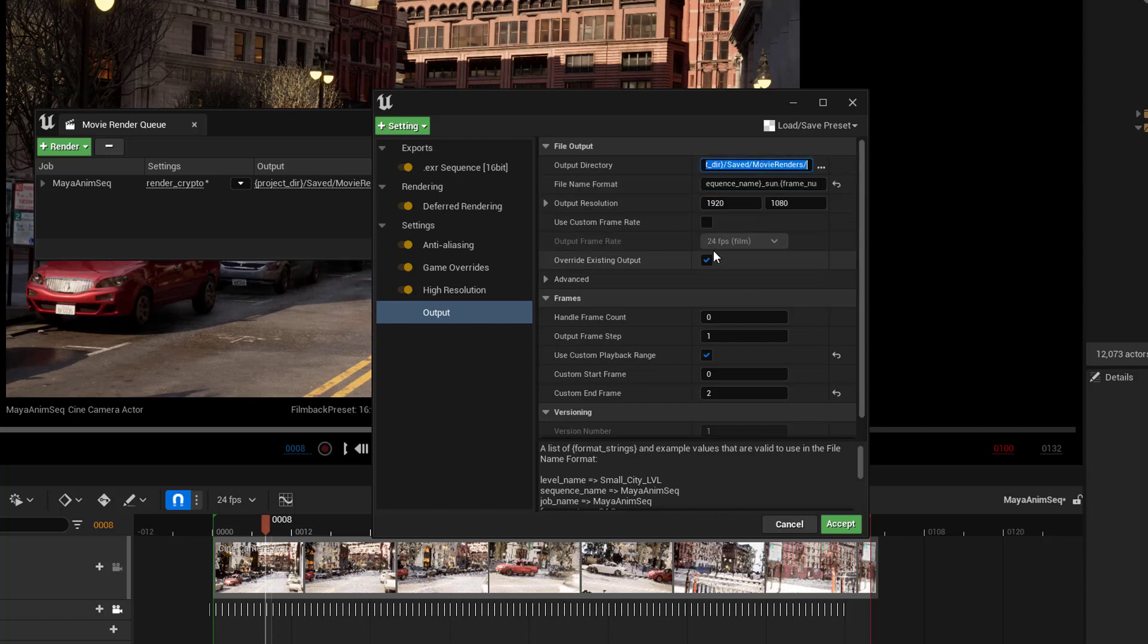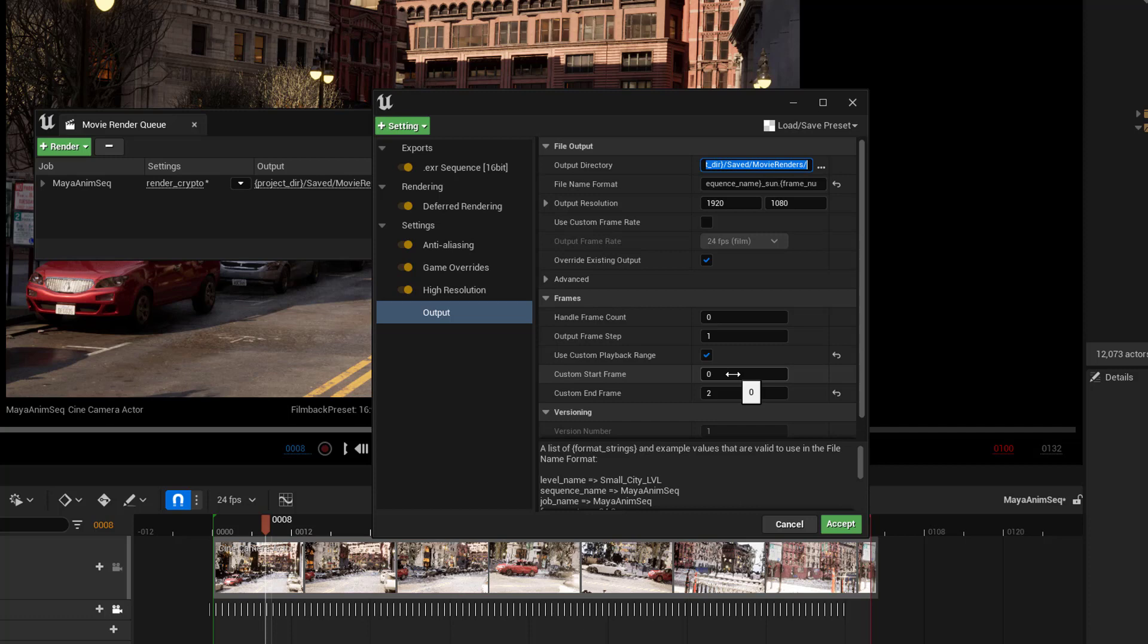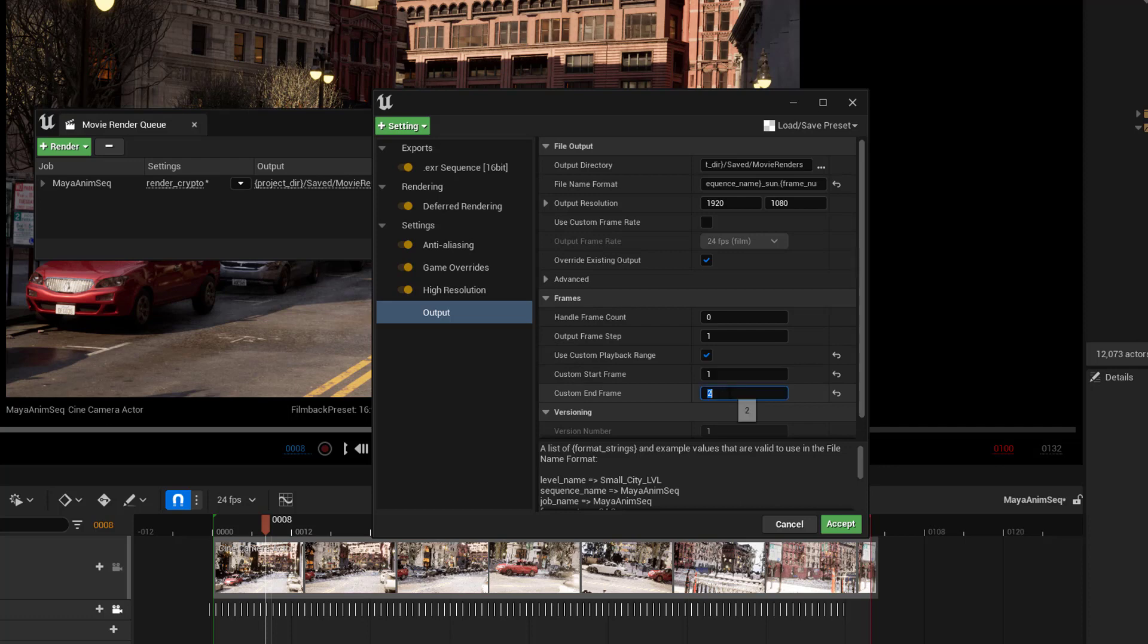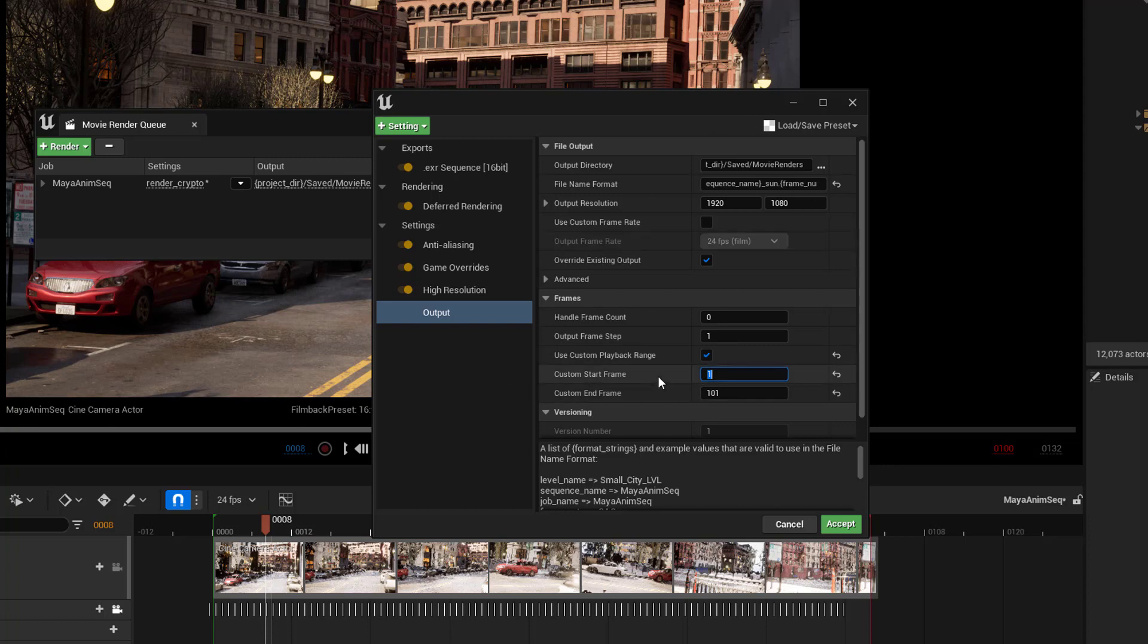We've got to set for 24 frames per second. We need to put into here what our frame count is. Right now it's set to zero to two. Our frame count goes from zero to a hundred, but I actually don't want to have a zero frame, so I'm going to say zero to one hundred and one. And all the stuff is obviously going to be changing every single time you have to render because it's going to be different frame counts, different names and such.